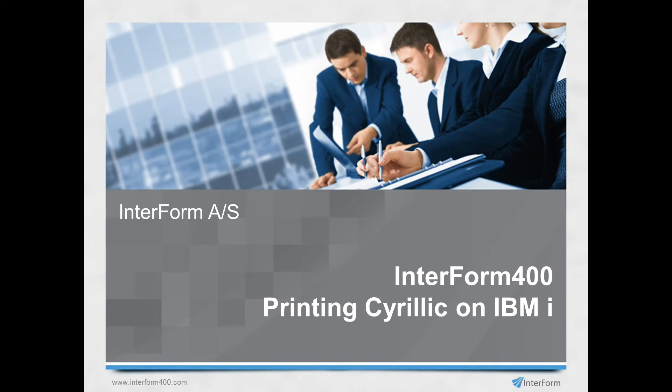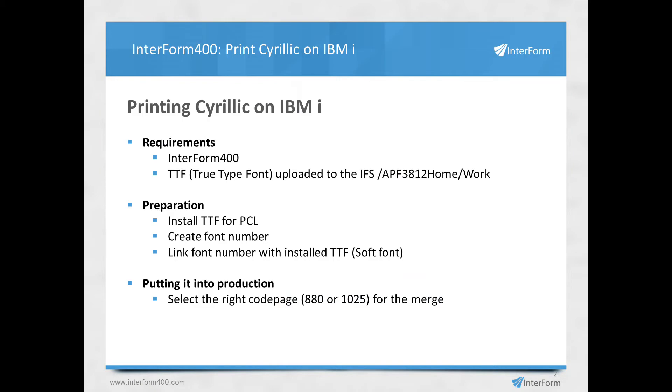In this video I'll show you how to print Cyrillic on the IBM i with the use of Interform 400. The requirements are that you need to have installed Interform 400 on your IBM i and you also need to upload a TrueType font into the IFS and place it in the work folder inside of the APF 3812 home folder.